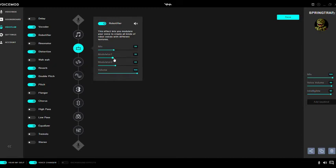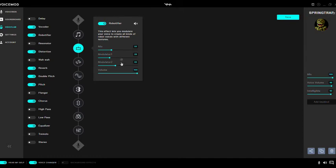Even if you change all the values, it's gonna sound a lot different. So make sure that you put it exactly to what I had before, or else it's gonna sound a little different.